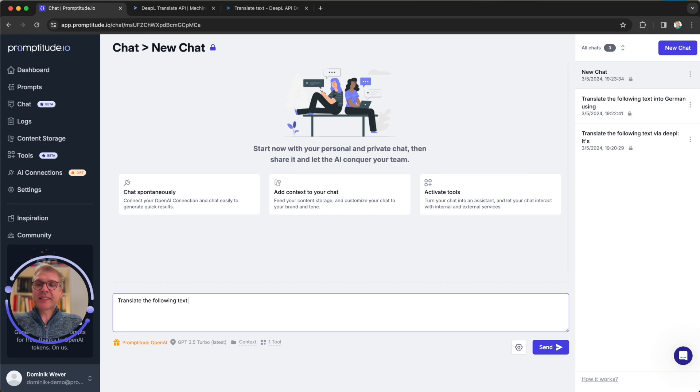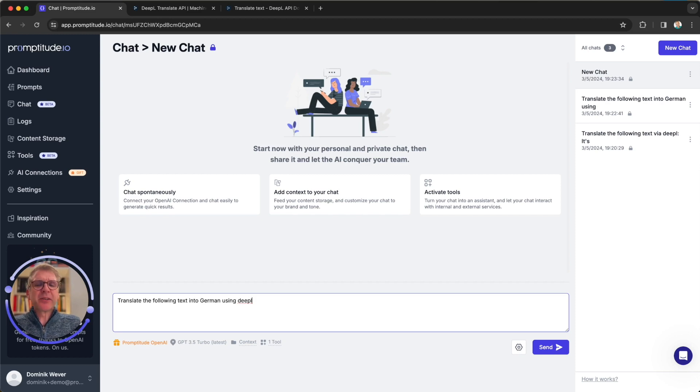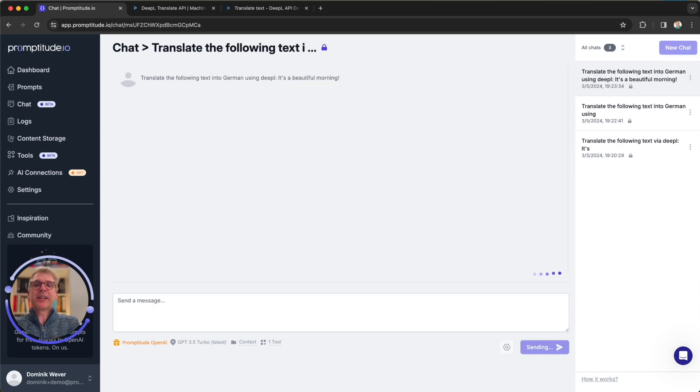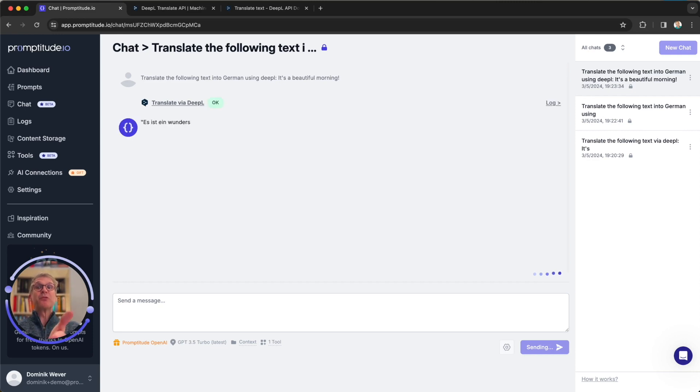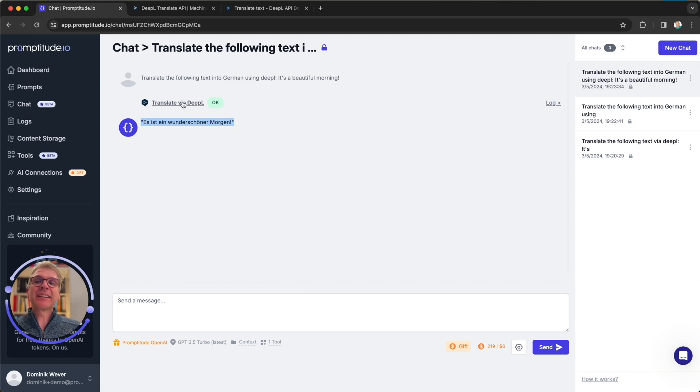So let's go back to the chat and try that again. Translate the following text into German this time using DeepL. So the indication that we want to use our newly built tool. It's a beautiful morning. That's what we want to translate. So let's have a look. And boom, it is using the tool we just added. And now we get the translation back from that tool.